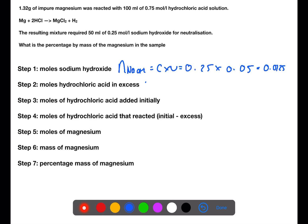Hydrochloric acid and sodium hydroxide react in a one-to-one ratio. This means that if we have 0.0125 moles of sodium hydroxide, there must have been 0.0125 moles of excess hydrochloric acid.